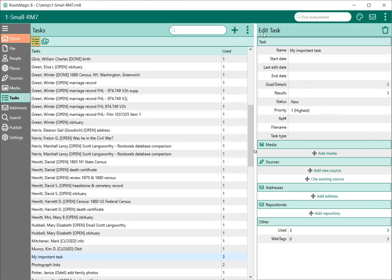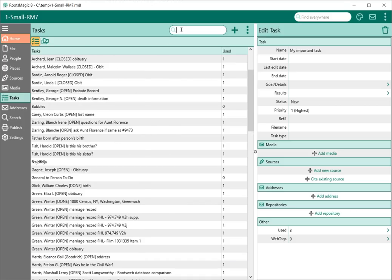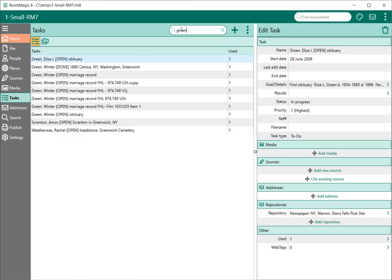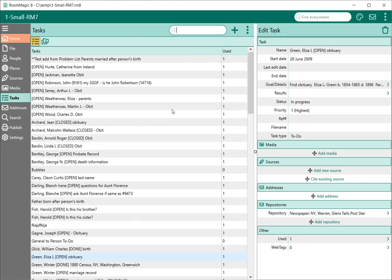If I want to do a quick search or filter on these tasks, I can come up here to the little search window and type in, say, "green," and it's going to filter this list down to everything that has the word "green" in the task name. As I move through each of these items, I can come over here and edit the task. When I'm done with that quick filter, I click the little X and I'm right back to my full list of tasks.